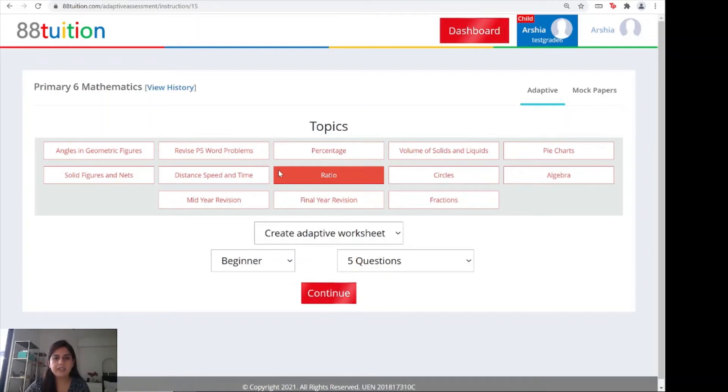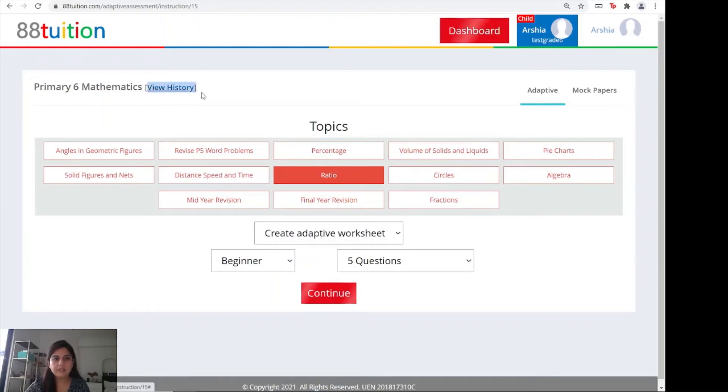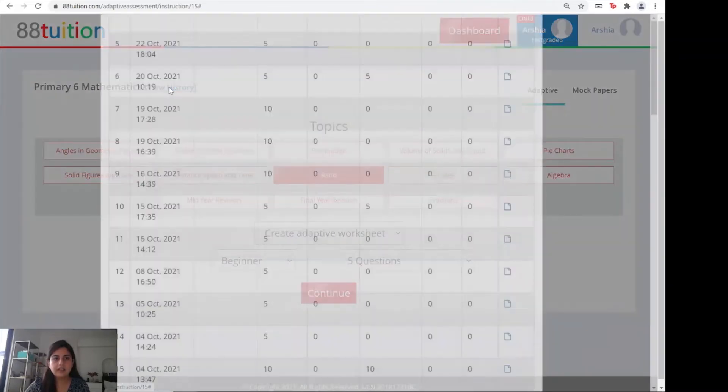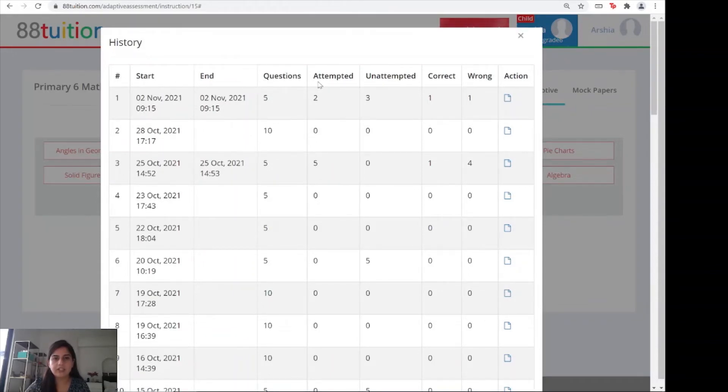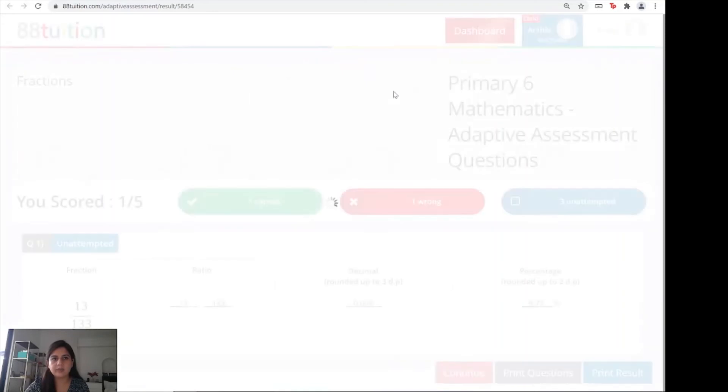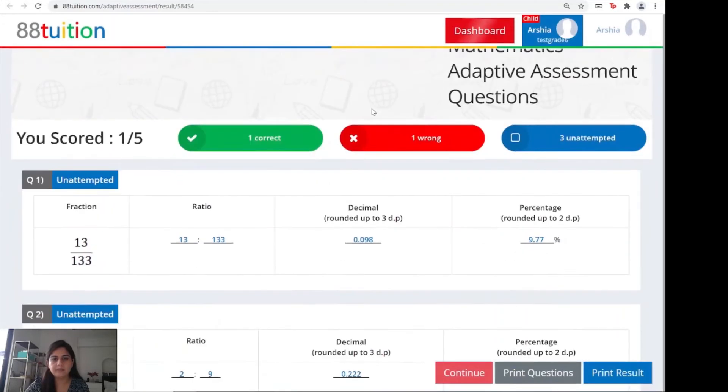As a parent, if you'd like to check how your child performed, you can simply click on view history on the top left. It will bring up a record of every single attempt your child has done. We have the start time, end time, number of questions, how many were attempted, unattempted, correct, wrong, and action. If you click on this, you will get the exact worksheet as well.